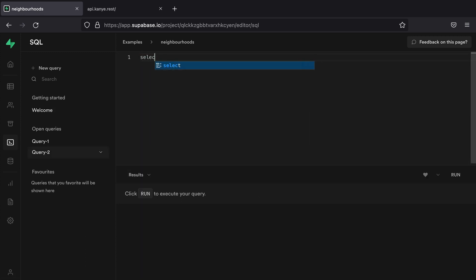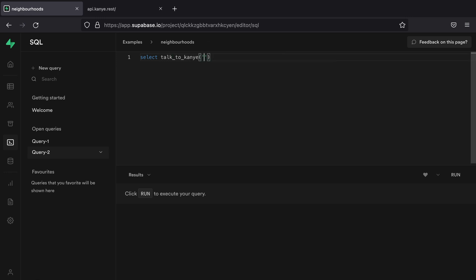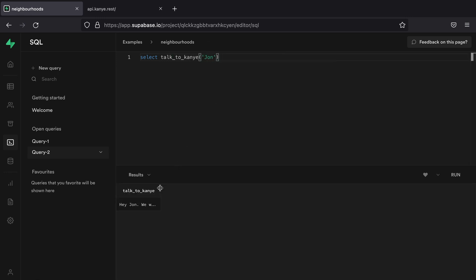So we can say select talk_to_kanye and we can pass in John. And when we run that function, we get this wonderful little nugget of knowledge.